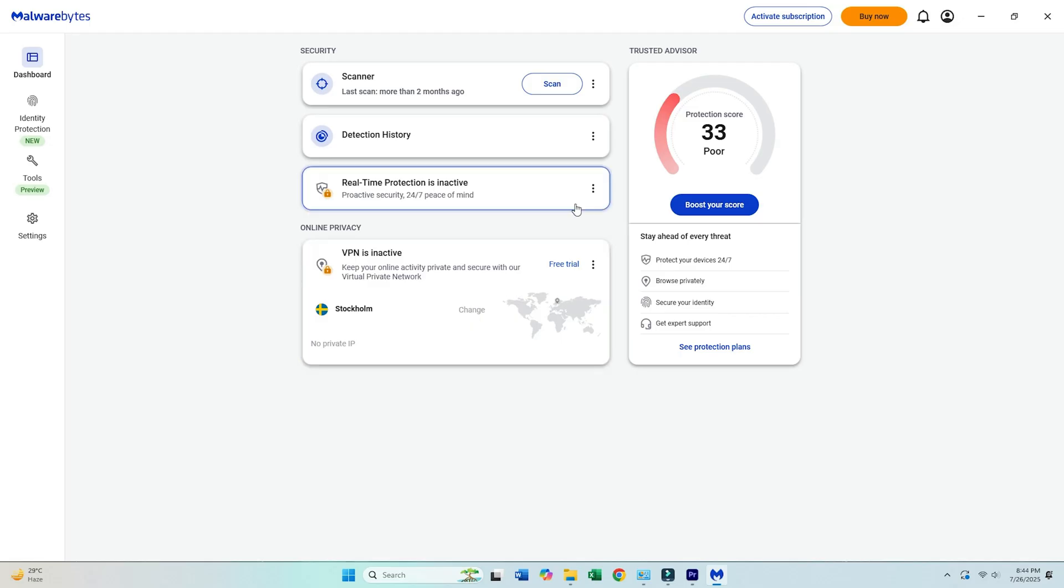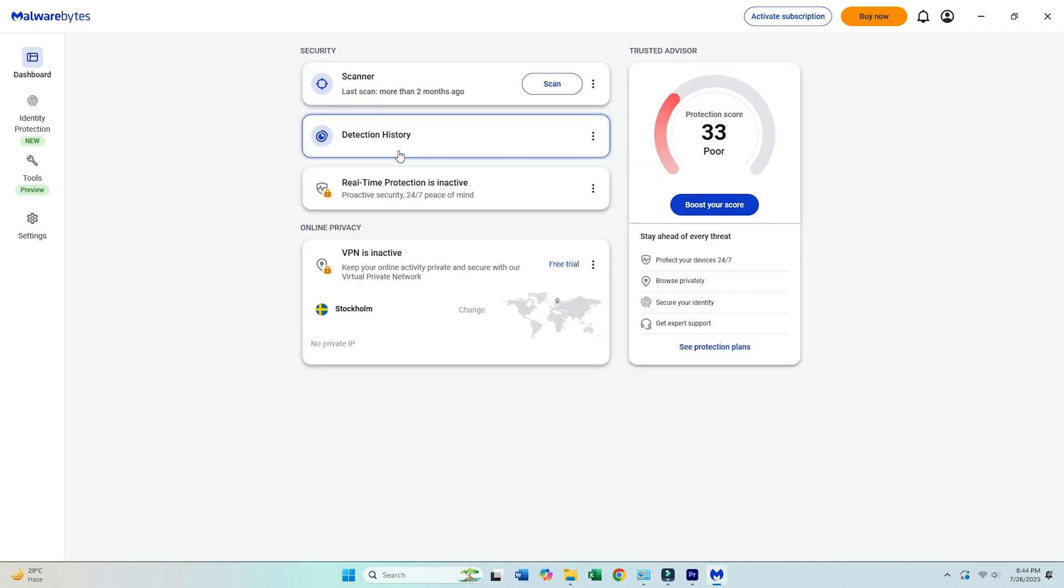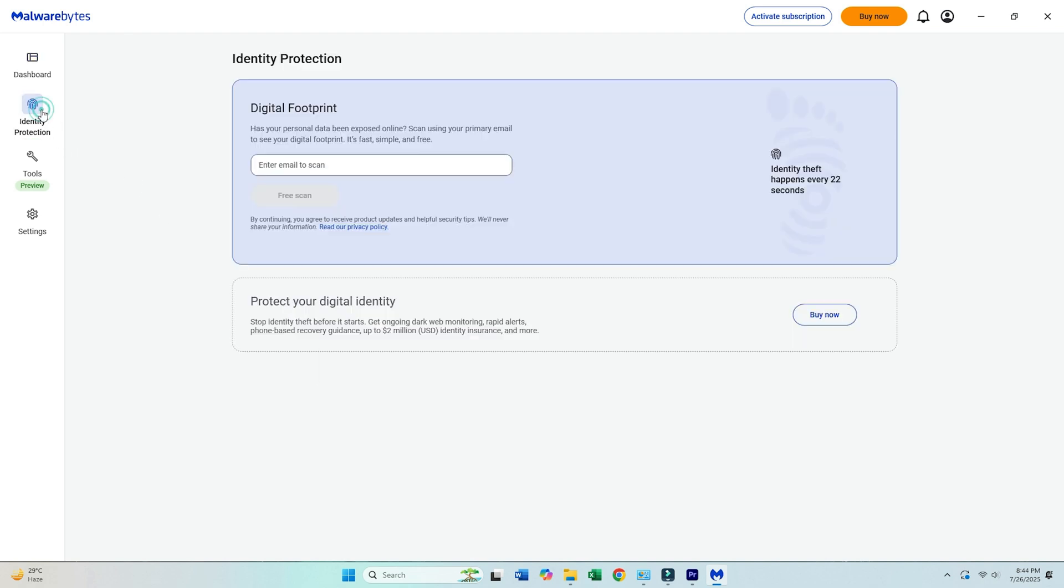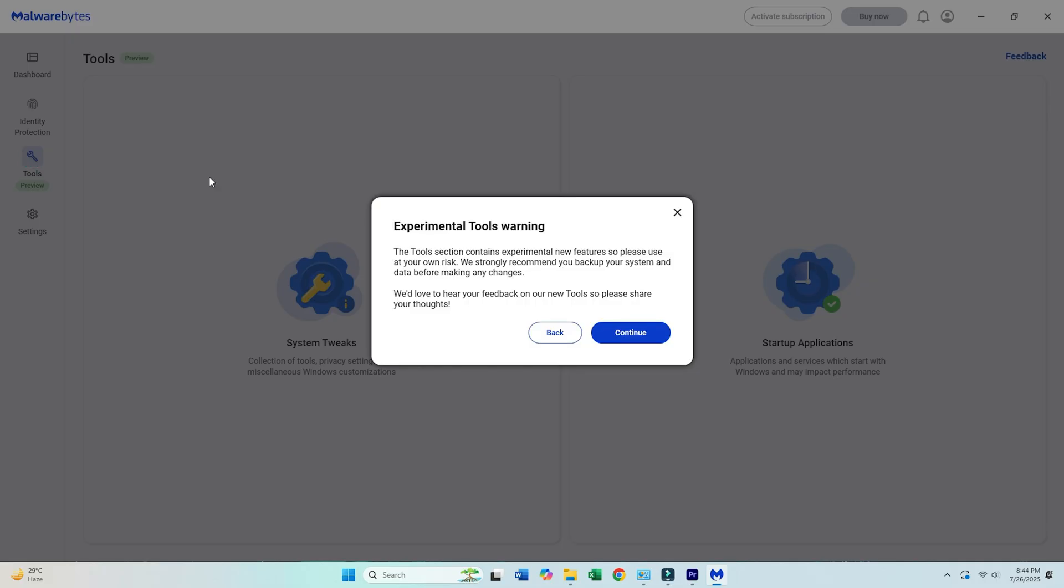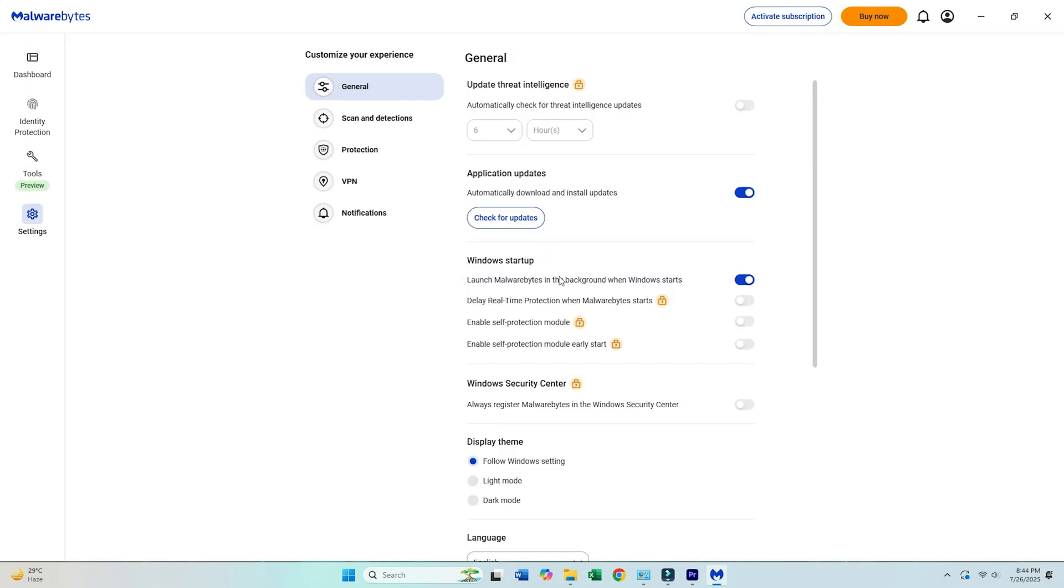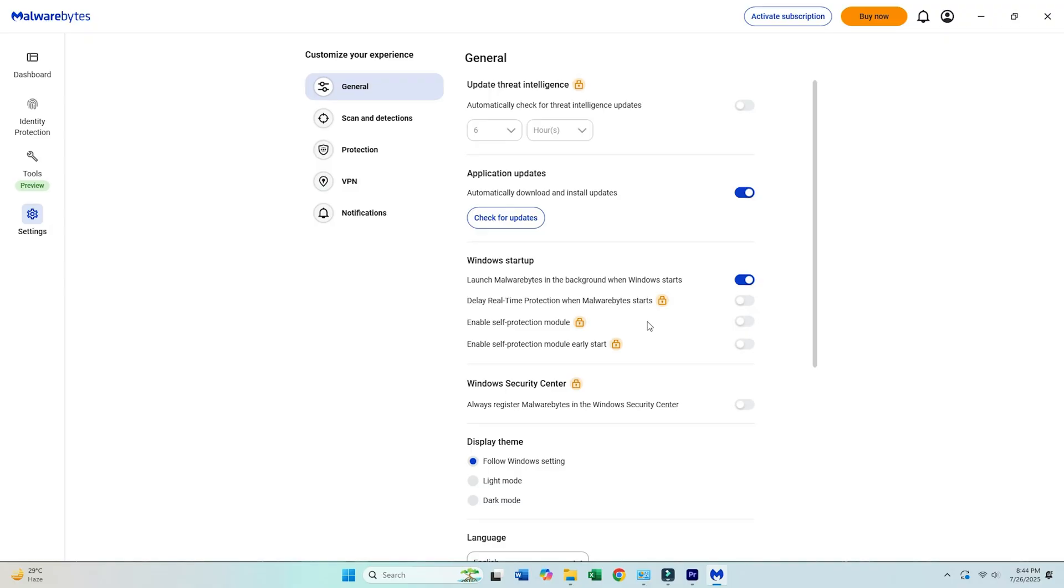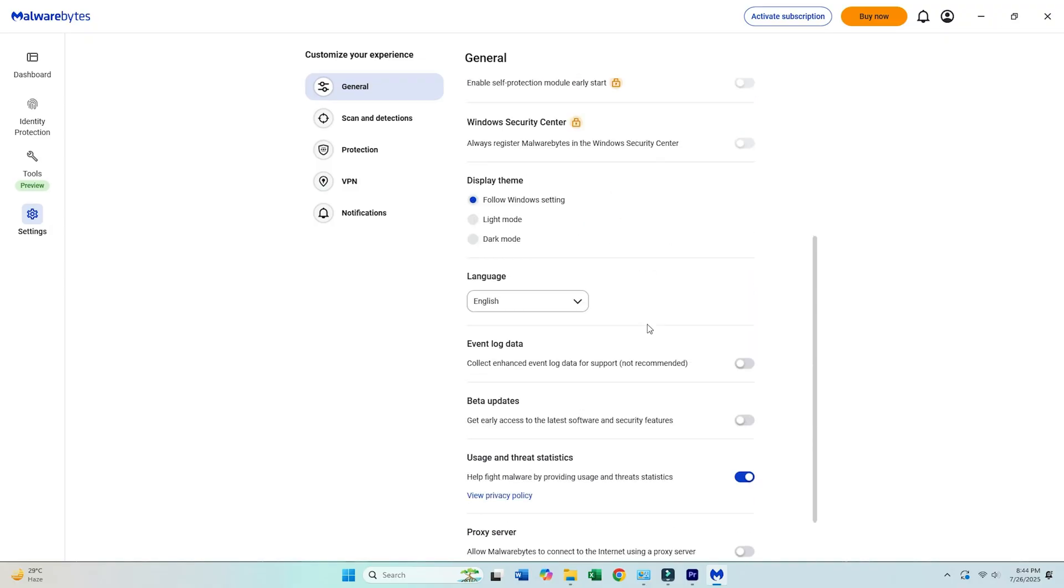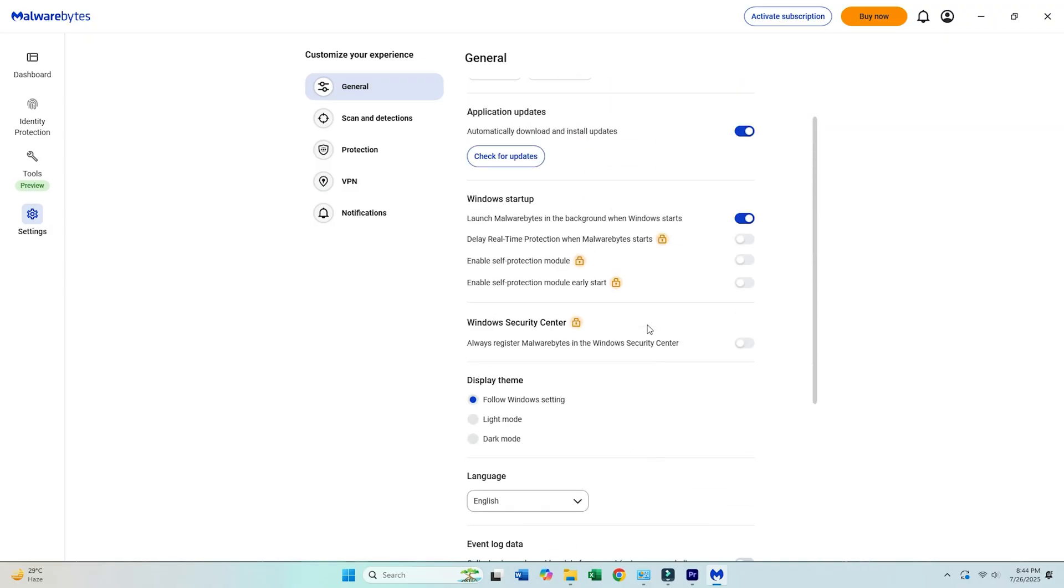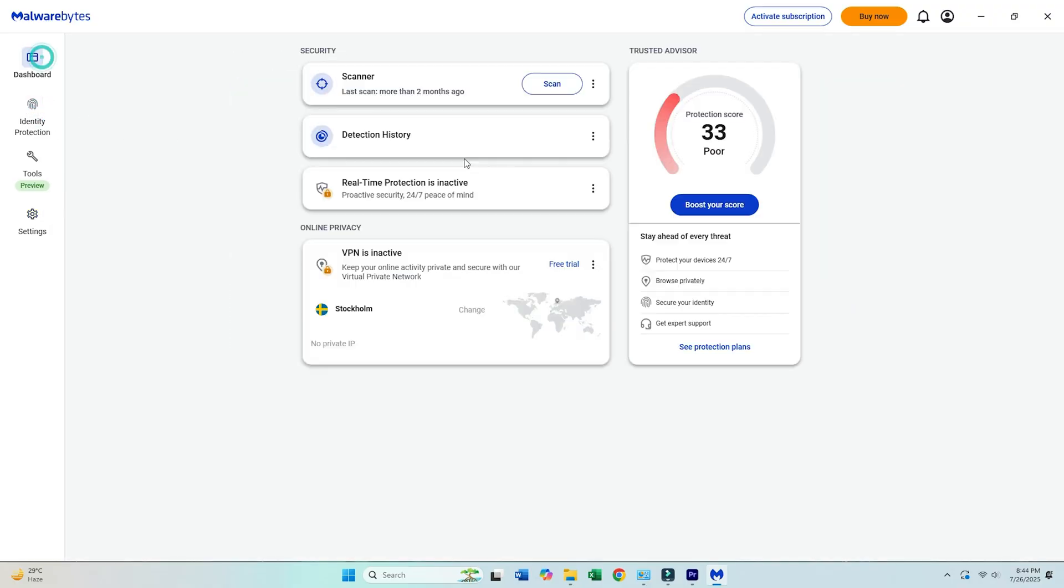1. Malwarebytes Free. Malwarebytes, the gold standard in malware detection and removal, is designed with user-friendliness in mind. Its advanced heuristic analysis identifies and eliminates trojans, spyware, rootkits, and zero-day threats that are often overlooked by traditional antivirus software. The free version offers comprehensive on-demand scanning capabilities accompanied by an intuitive interface that makes it accessible to users of all technical levels.